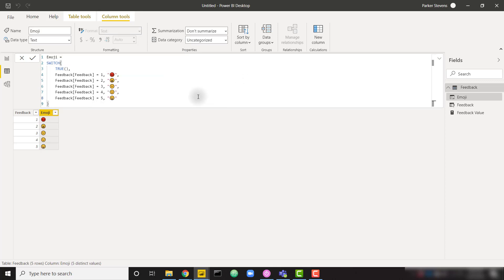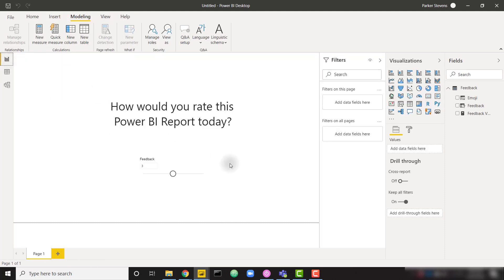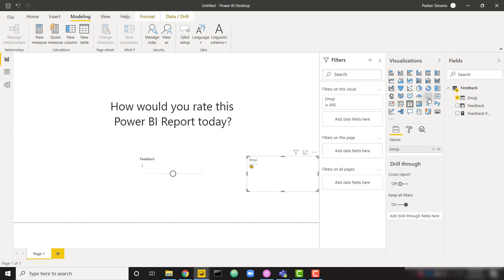Now that we have that column and we see those emojis saved into this new column that we have, so now when we come back to our report page, we can go ahead and throw in our emoji in the form of a card.